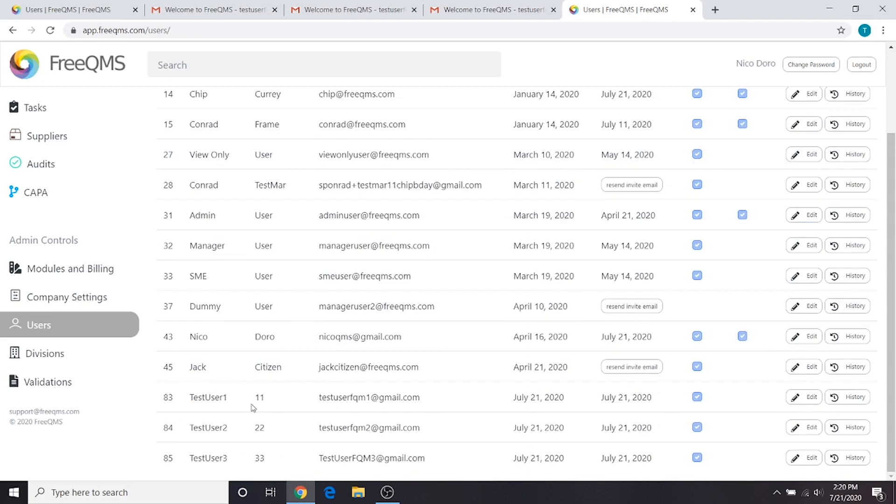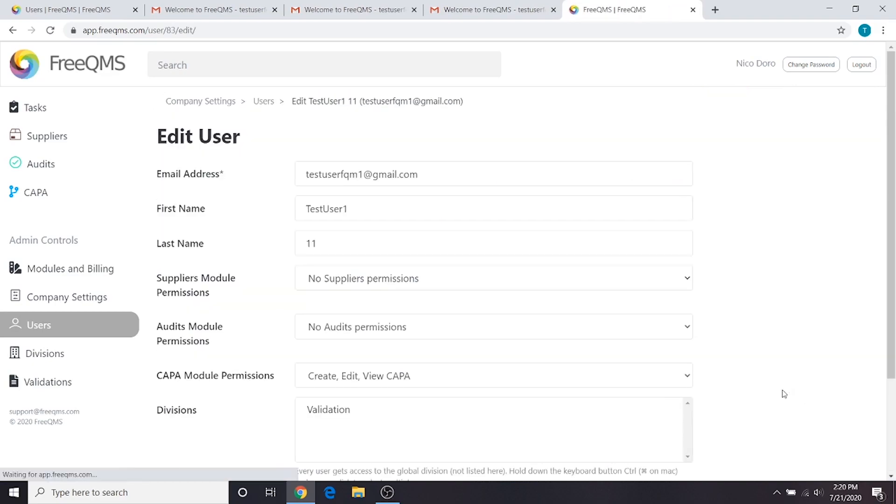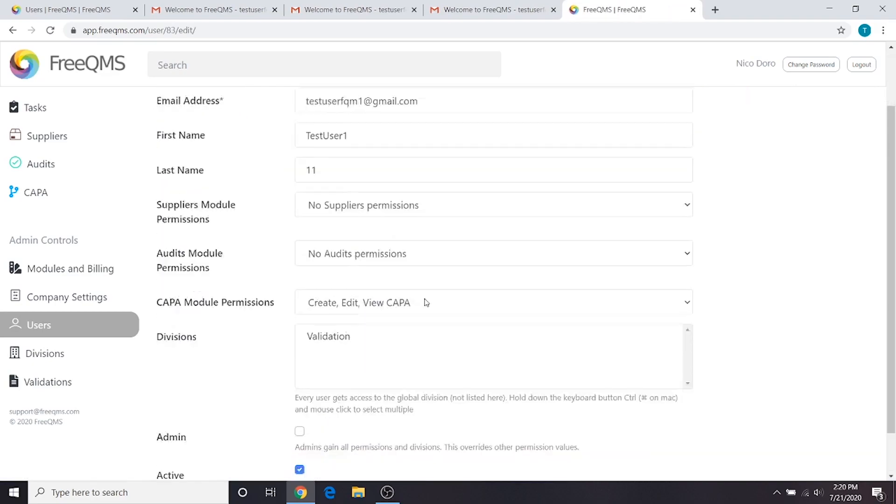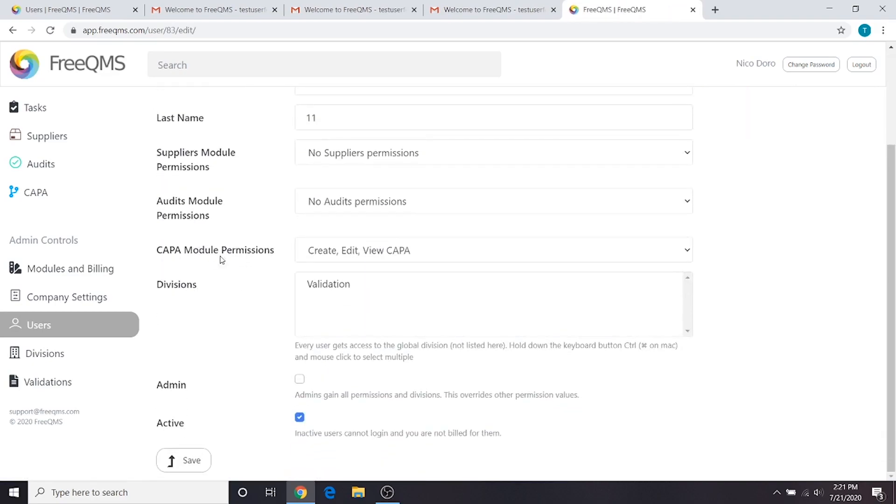First, we have user 1, who will represent our CAPA manager. Our CAPA manager will create the CAPA record and create CAPA activities for our other users. Our CAPA manager has create, edit, and view permissions to CAPA, shown here.